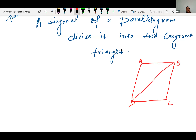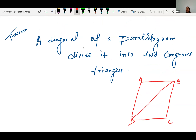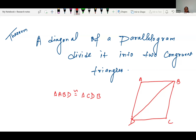Congruent triangles means even if you place them over each other they will be equal — same shape and size. You already know all the criteria of congruent triangles: SSS, SAS, ASA. So we have to prove that diagonal BD divides the parallelogram into two congruent triangles — that is, △ABD is congruent with △CDB.